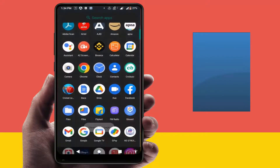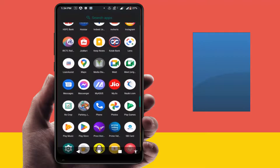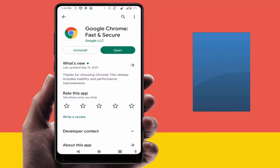After that, if you are still facing the same error, follow this next method. You need to update your Chrome browser — go to the Google Play Store and from there you can easily update the Chrome browser. After updating, hopefully it will fix your problem.